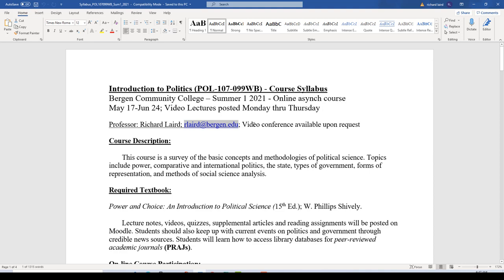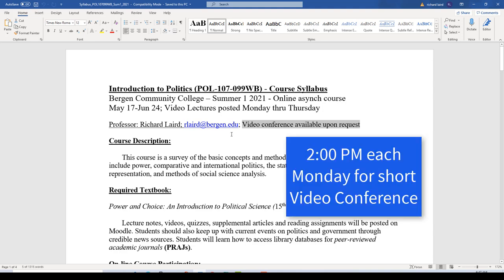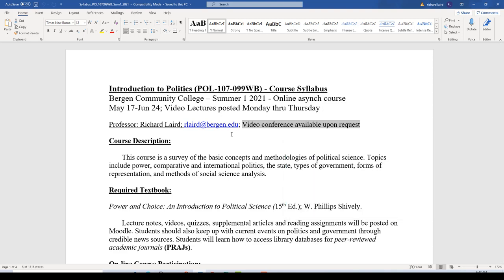Video conferencing will be available for one-on-one conferences. I'm going to have weekly short video conferences every Monday, shooting for 2 p.m., where I will send out a WebEx invitation link for you to enter the meeting. We'll have a short meeting where we will talk about what's going to be happening that week and what will be due that week, so that everybody is a little bit more interactive and plugged in to the course.